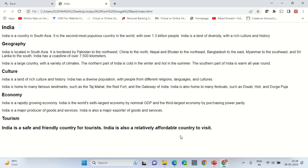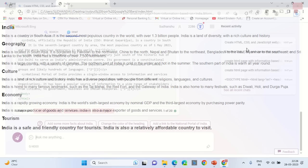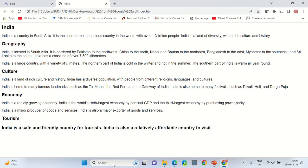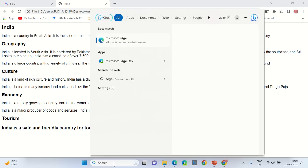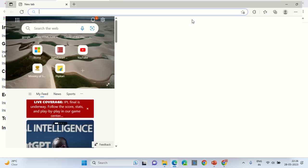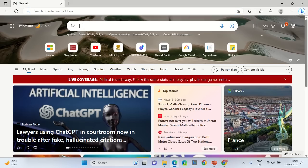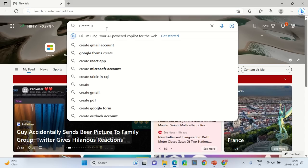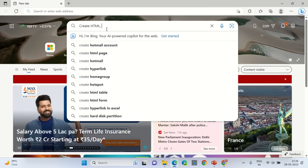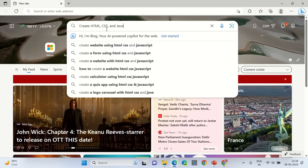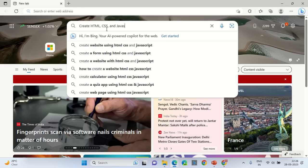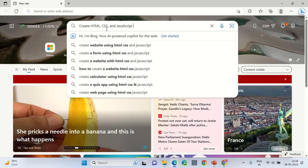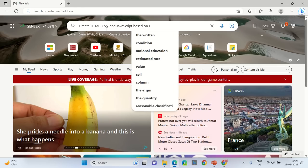Initially you would have to go to the Edge browser on your Microsoft system, go into the search bar, and type a similar prompt: create HTML CSS and JavaScript web page based on India.